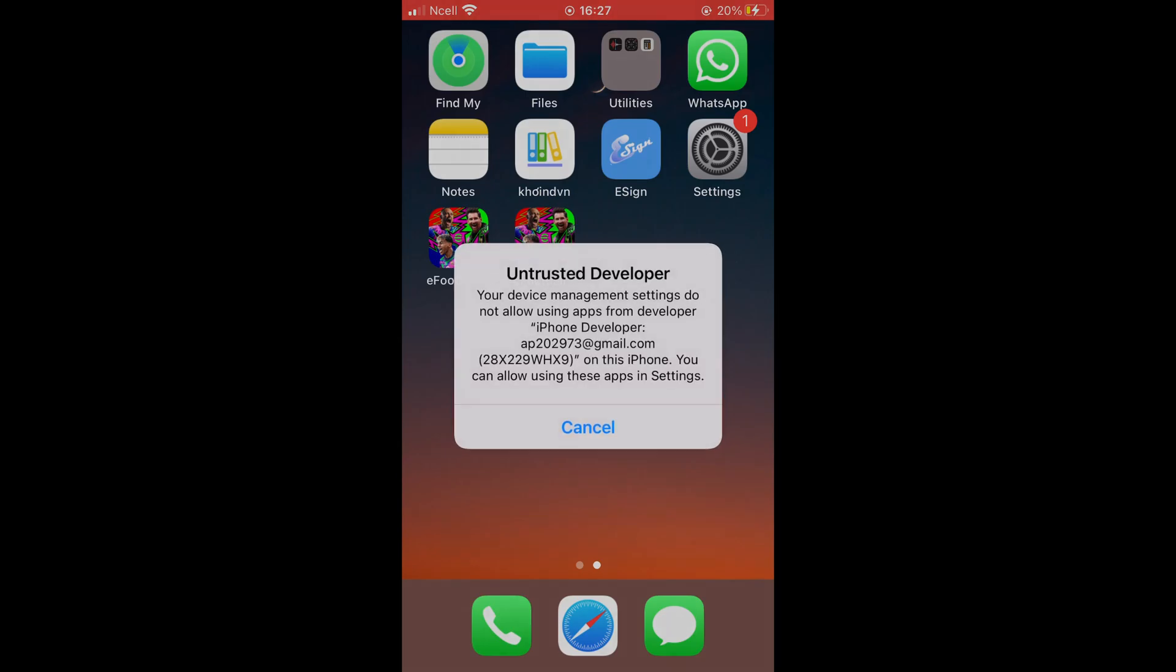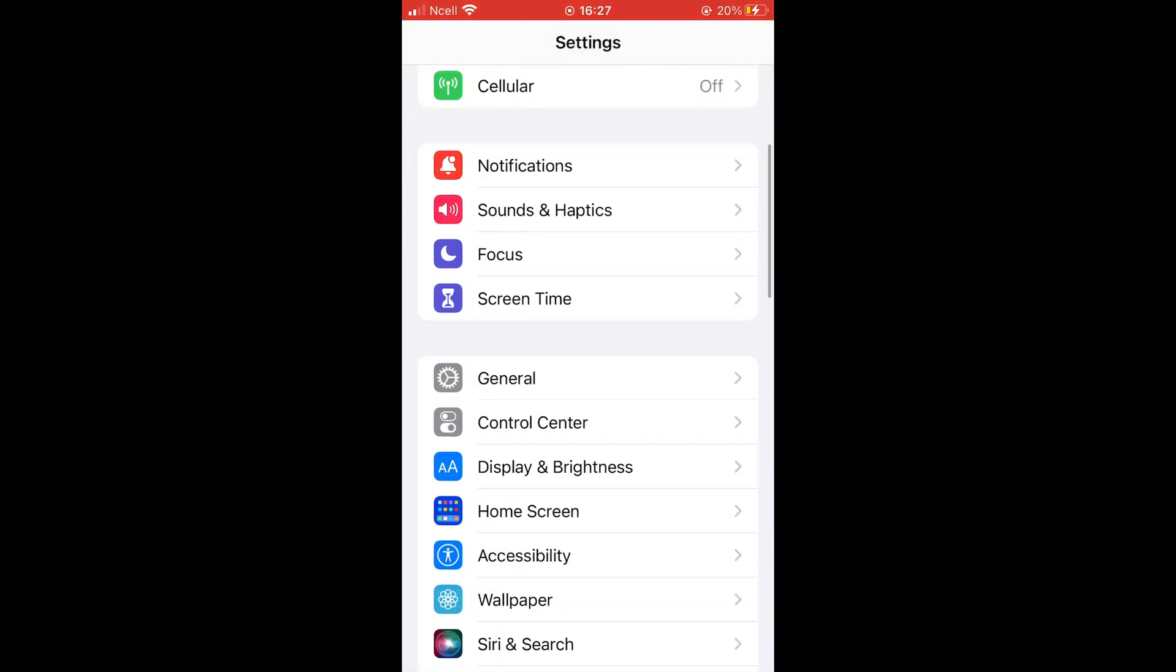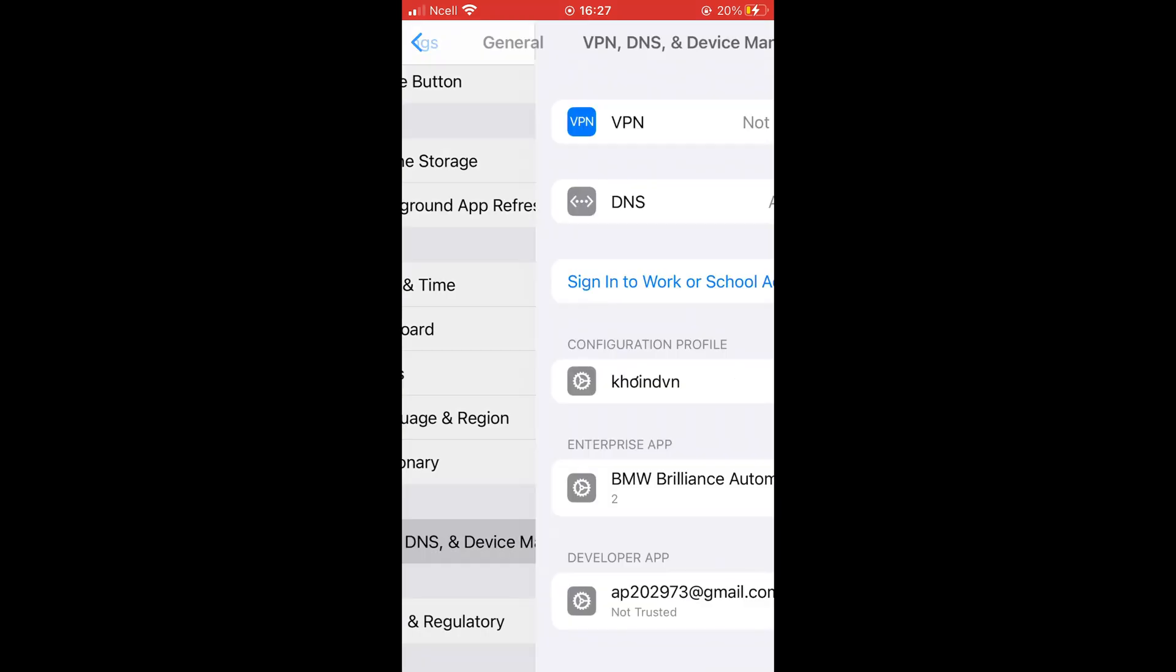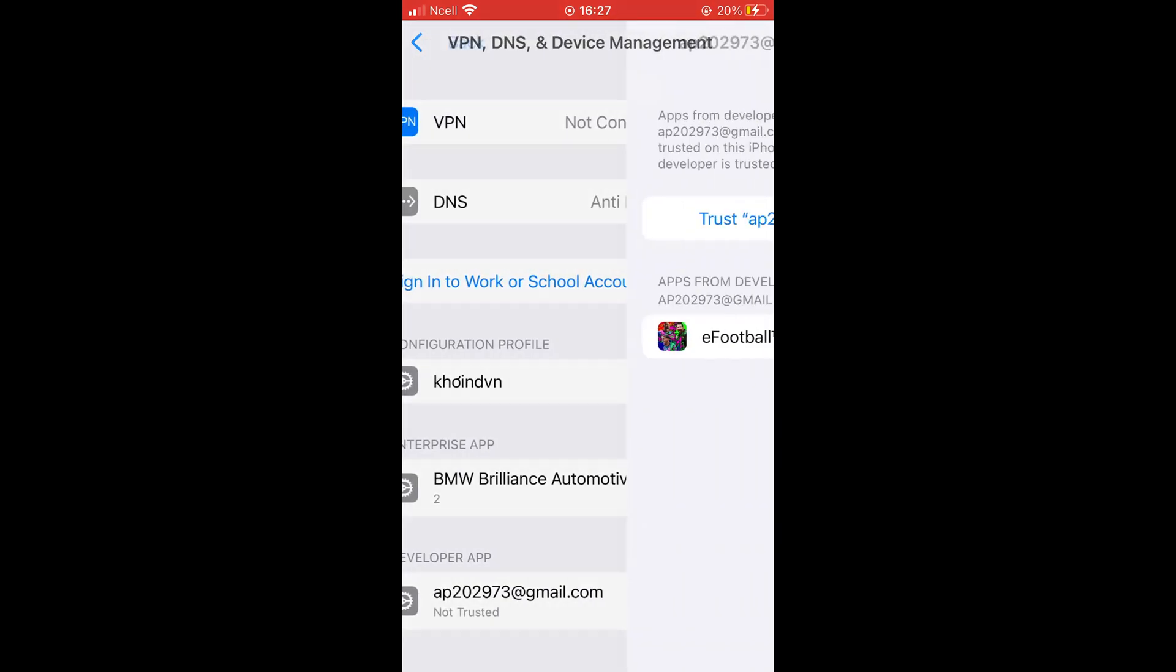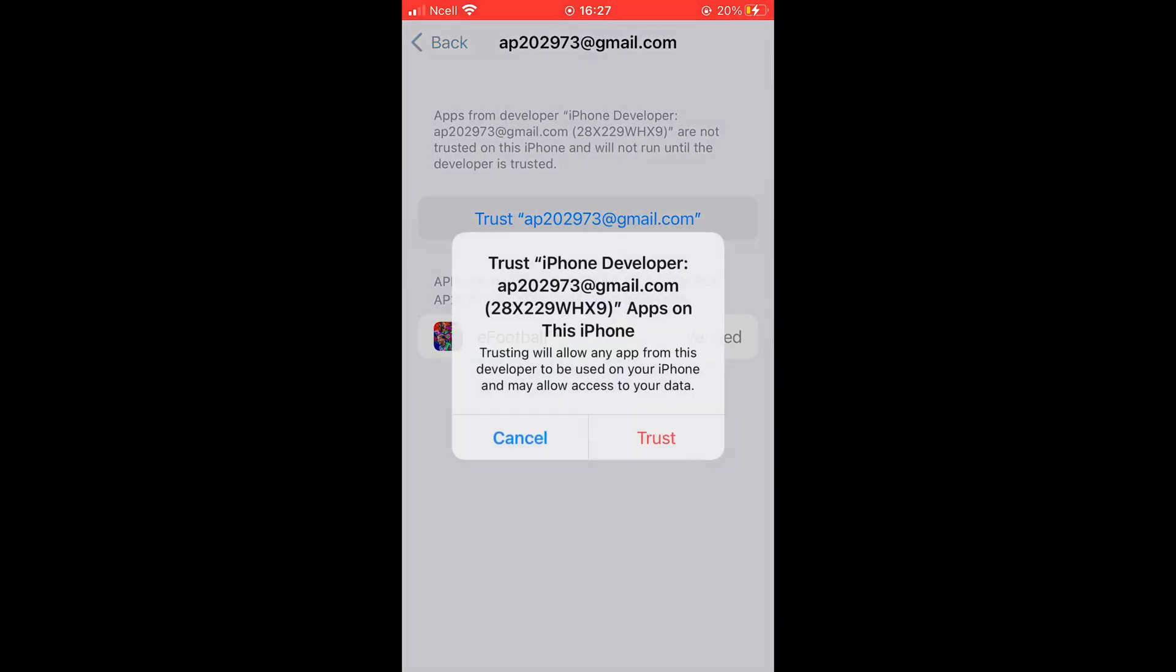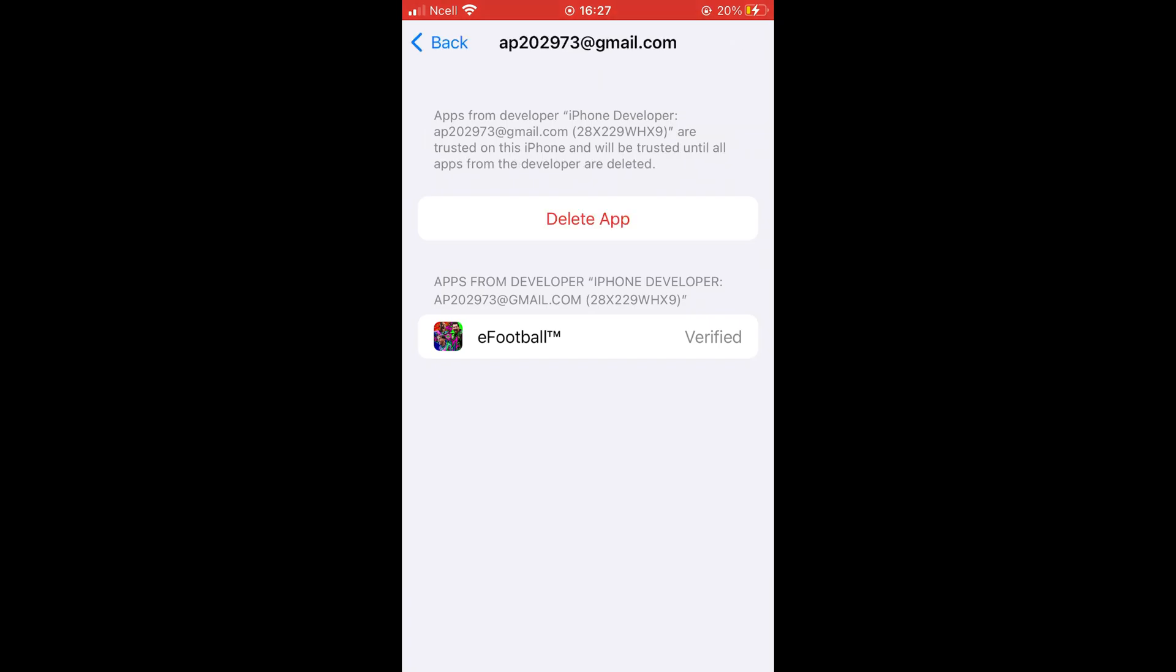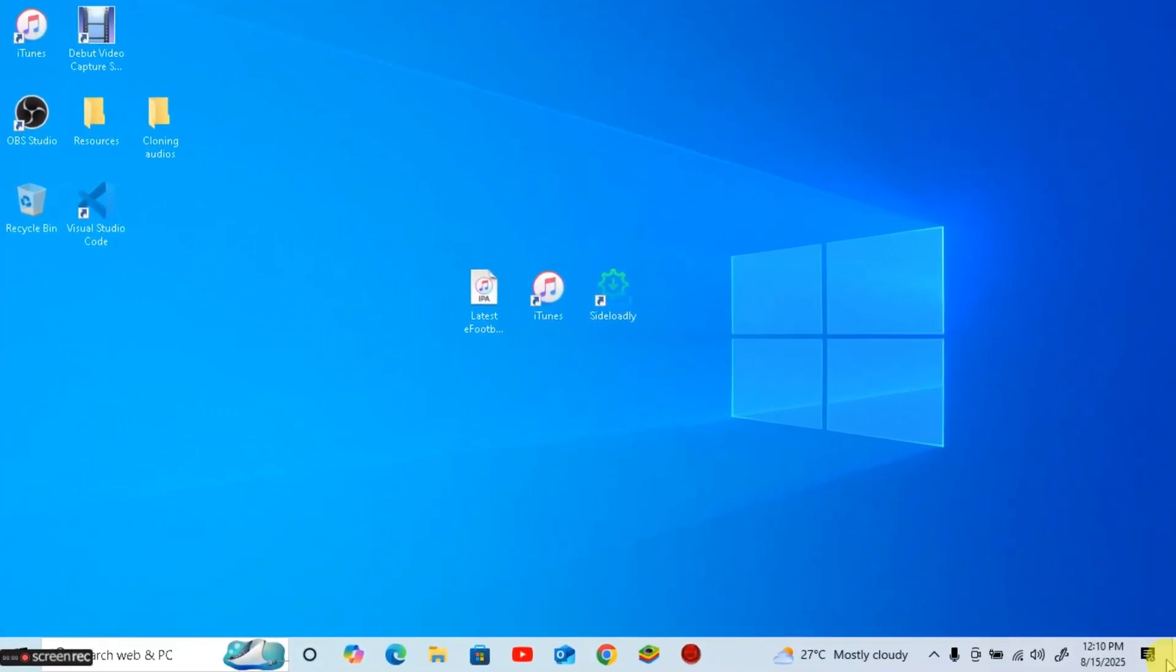Now before opening the game go to settings then general then VPN and device management. Here trust your Apple ID. Now you can open the cloned eFootball app and enjoy multiple accounts on a single iPhone.